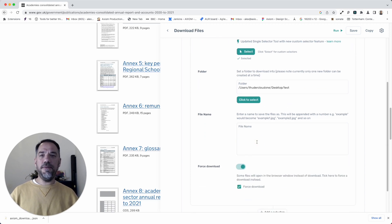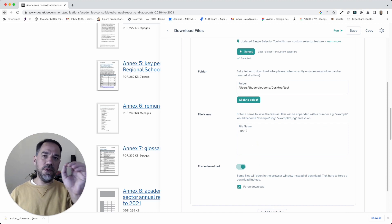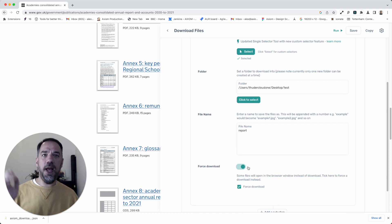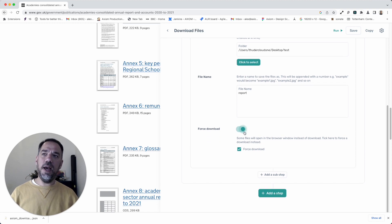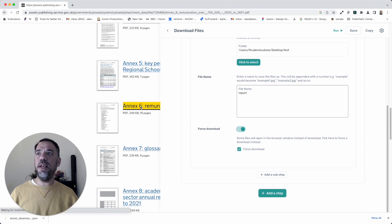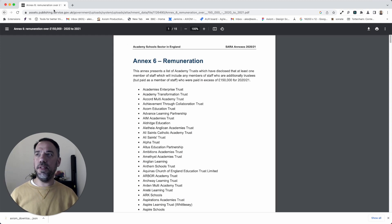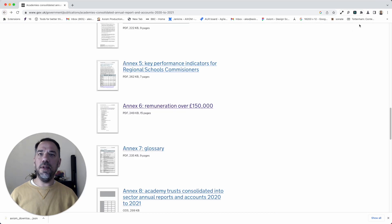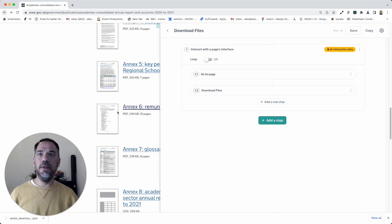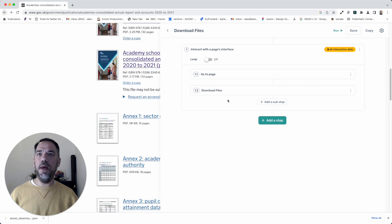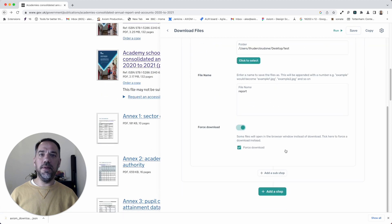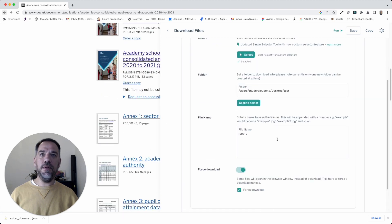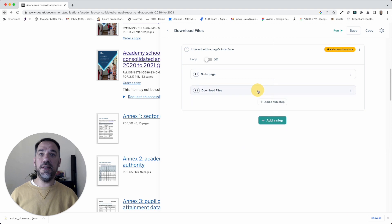Finally, the file name. I'm just going to call it reports. Axiom will also add a number to every file, so it'll count up from one. And here, force download. Sometimes you see some sites don't have a proper download HTML set up, so they will open up in the page. So we have a little feature to allow you to force that to download. So that is the automation set up.